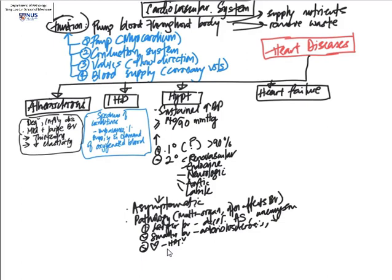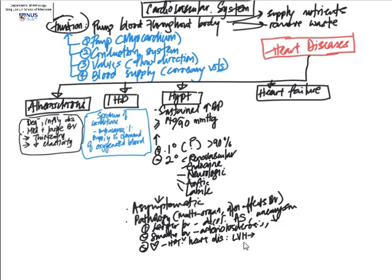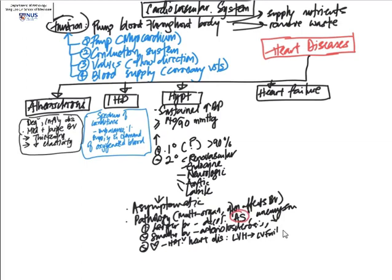Of course, hypertension can also give rise to cardiac effects, and this is known as hypertensive heart disease. One of the more important and prominent effects would be left ventricular hypertrophy due to increased pressure load, and this can eventually give rise to left ventricular failure and go on to congestive heart failure.